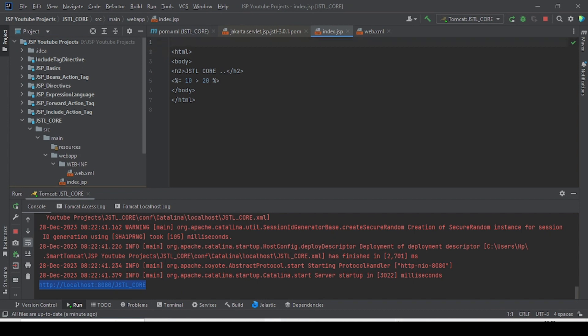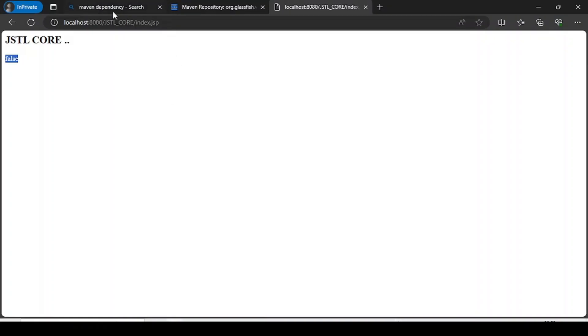In order to work with the JSTL core, we have added the dependency. But we also have to add the taglib directive, which requires a URI. The URI for the JSTL core taglib needs to be specified.